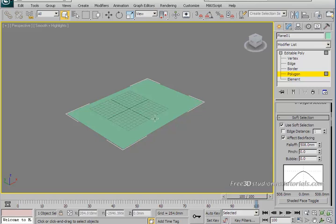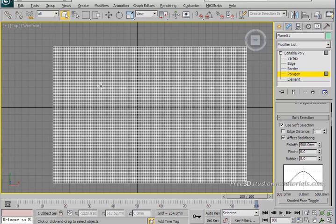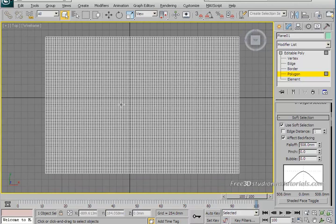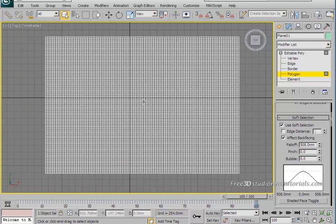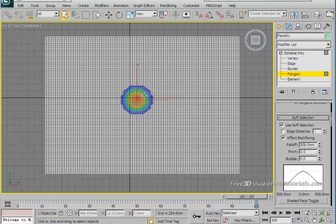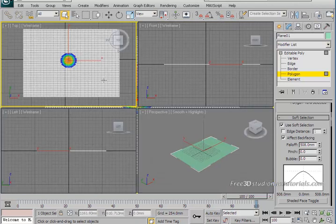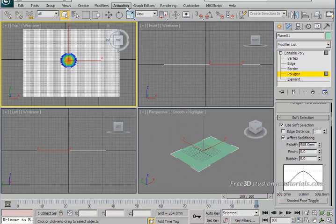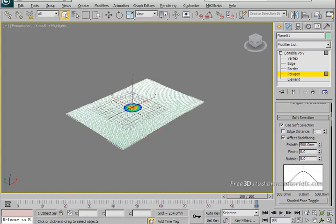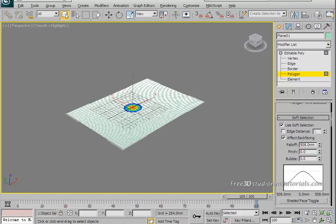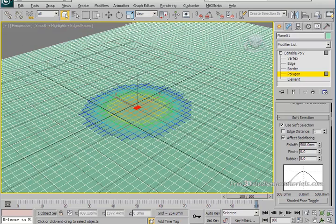To do that just go back to your top viewport and select a very middle polygon on your plane. Go back to your perspective viewport and after that select shaded face toggle. To do that simply hit F4 on your keyboard.